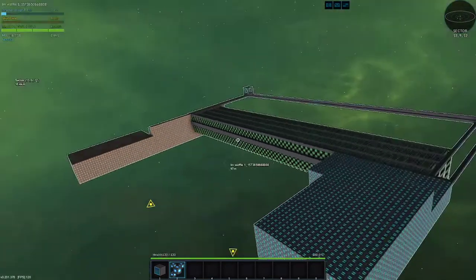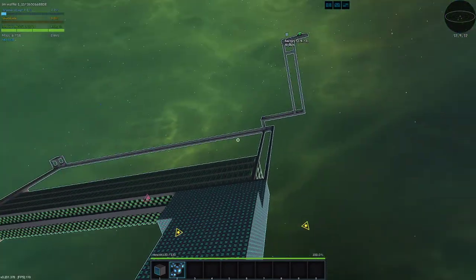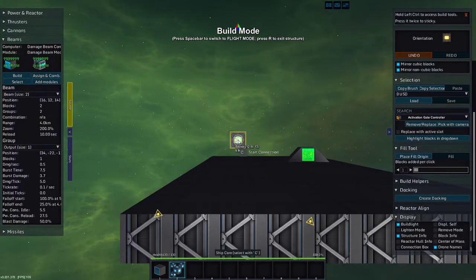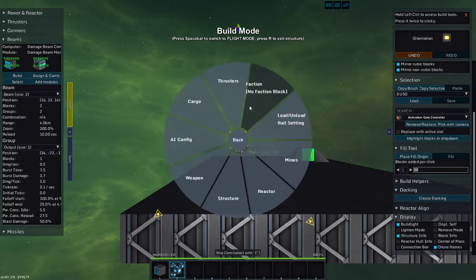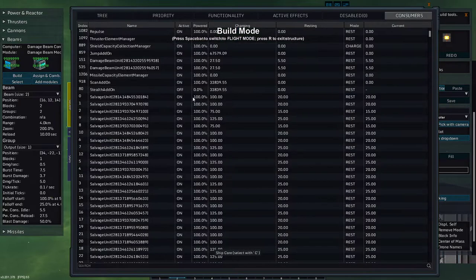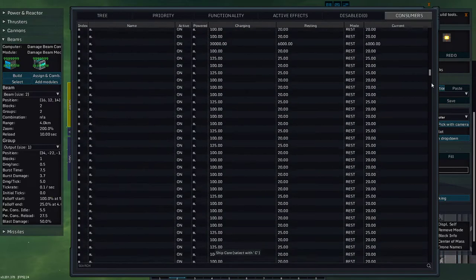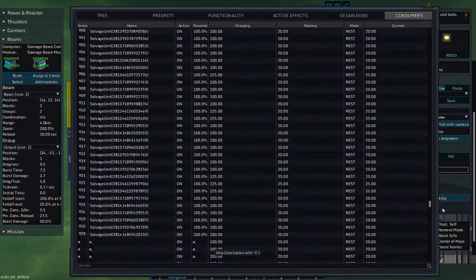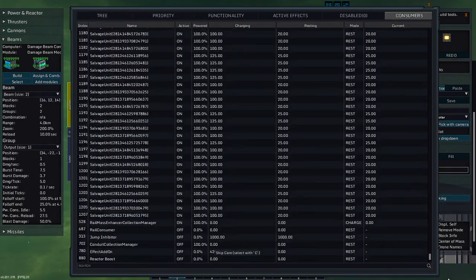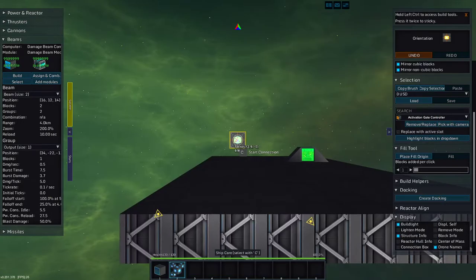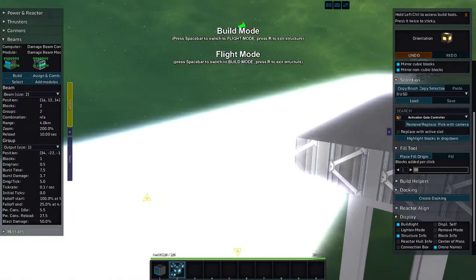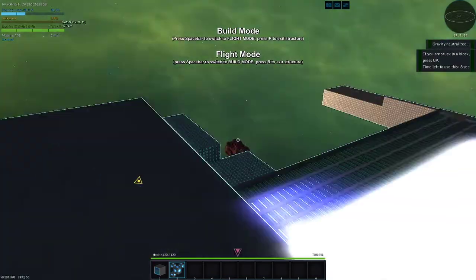You do not have near as many beams, I don't believe. Ship reactor, consumers, salvage. Yeah, you just have 1200, so yeah, I should be able to fire that.